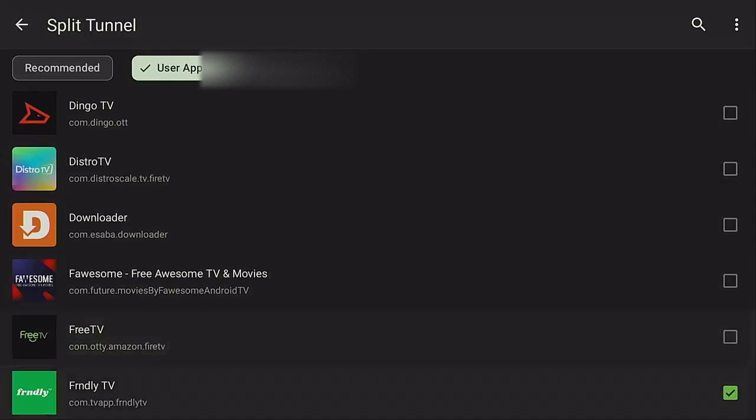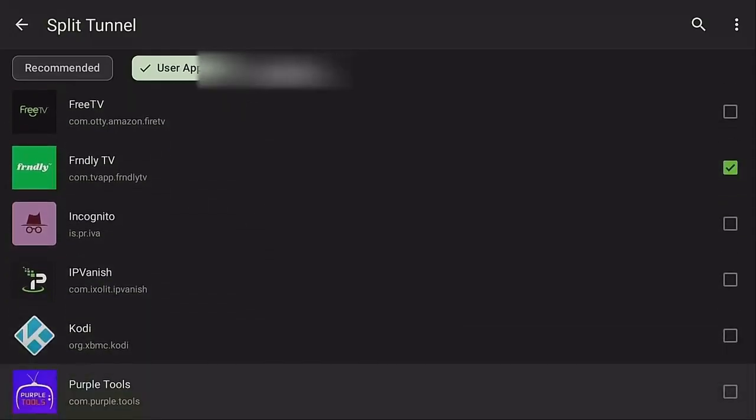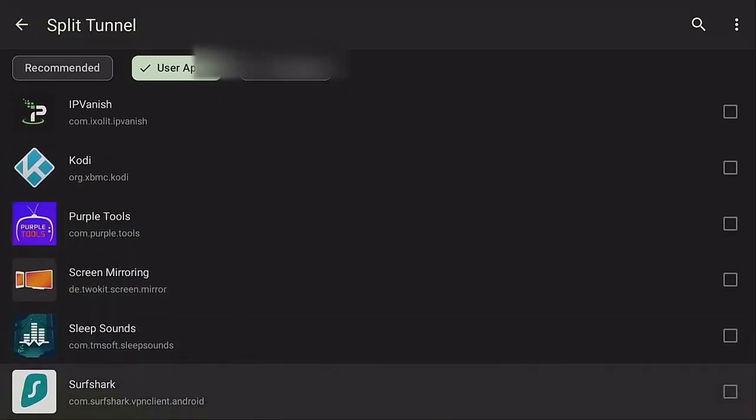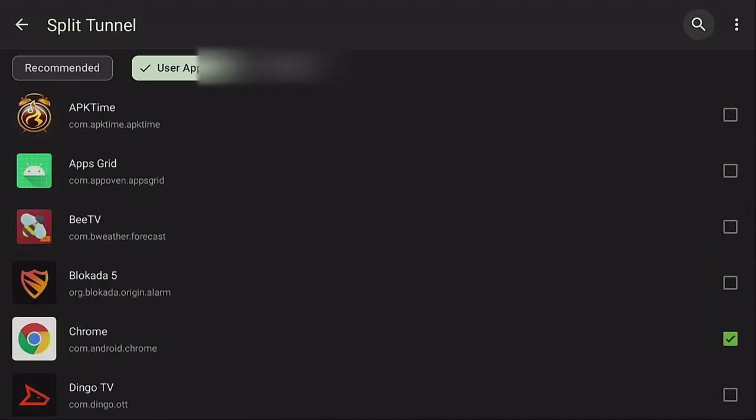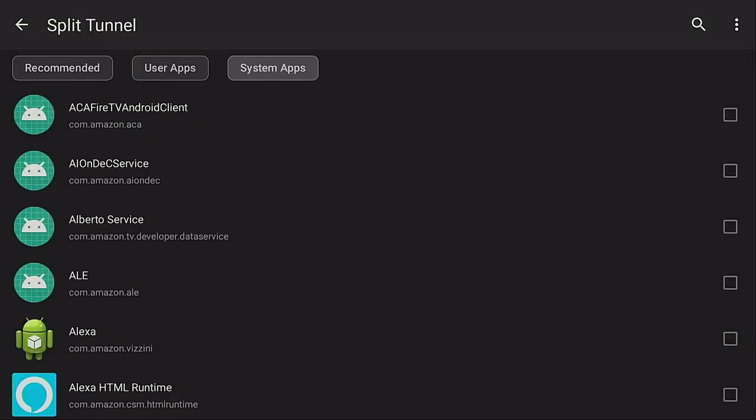So you keep scrolling down and you decide which apps you don't want to go through your VPN. I'm just gonna say those for right now, those two. Yeah, there's probably some more, but just for demonstration purposes I'm just going to choose those two. Come up back to the top, let's click on System Apps.